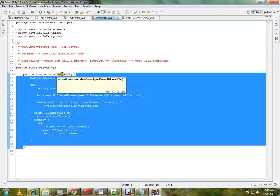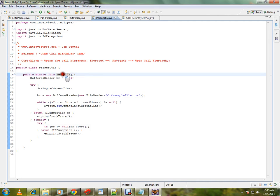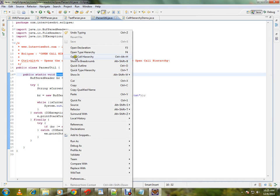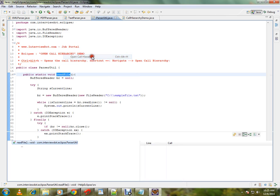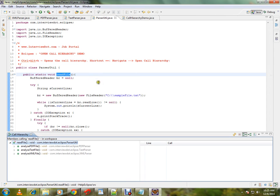How do I know it? Select the method, right click, open call hierarchy, or there is a shortcut called Ctrl+Alt+H. If you click on that, you can see the entire call hierarchy.